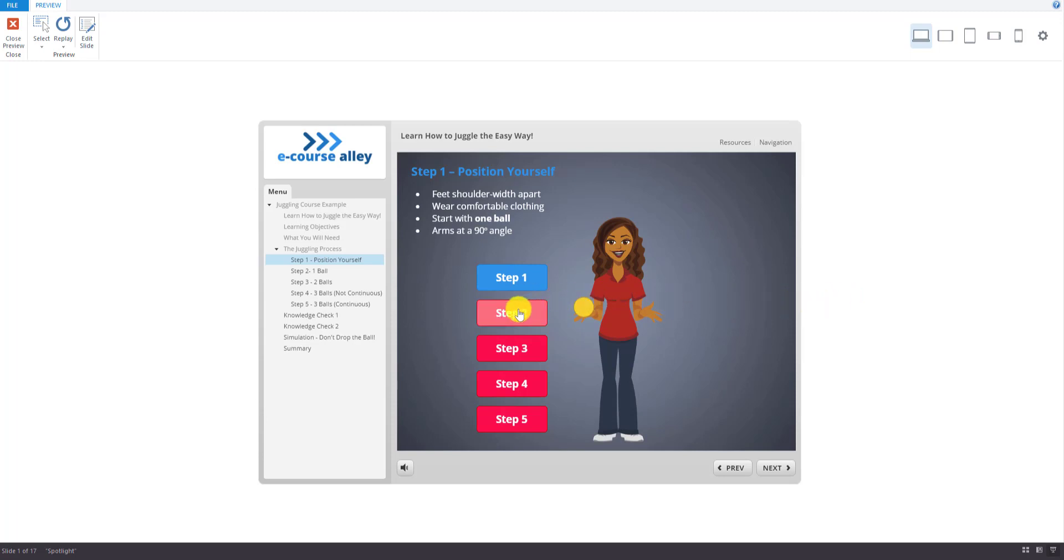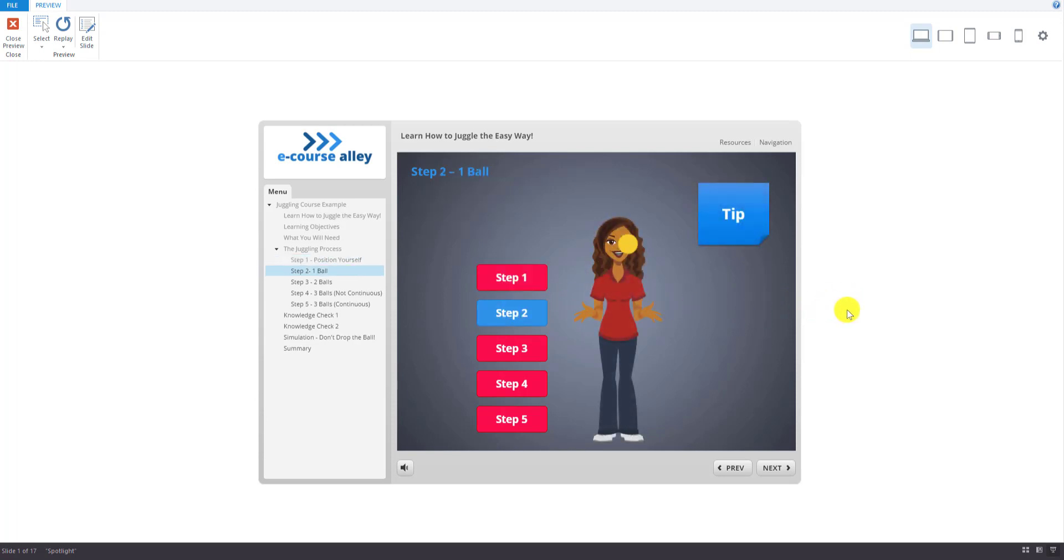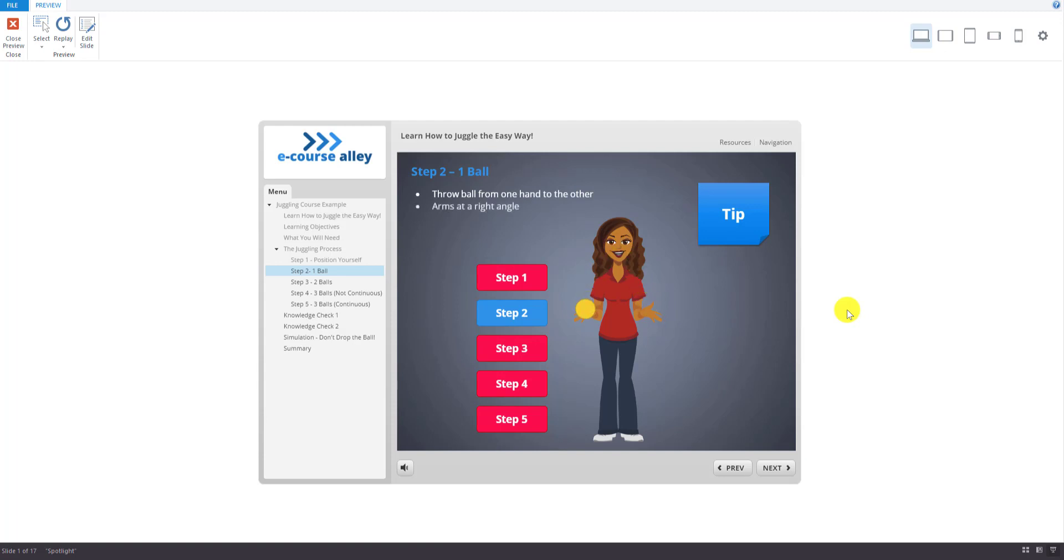For step two, start by throwing the ball from one hand to the other. The ball should arc at about eye level. Keep your arms at a right angle with your elbows in. Practice this until you feel your throws are fairly consistent. To help with consistency, try throwing the ball with your eyes closed.